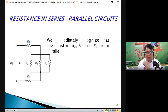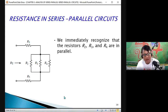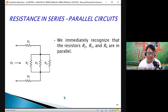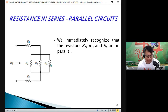What is the resistance of a series-parallel circuit? As you can see here, you have R1 here, and we have the parallel combination of R2, R3, and R4.